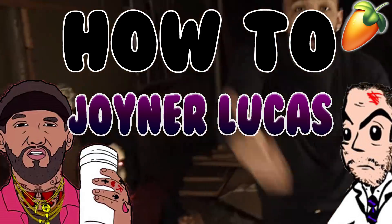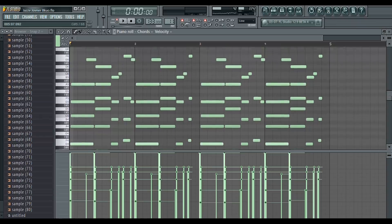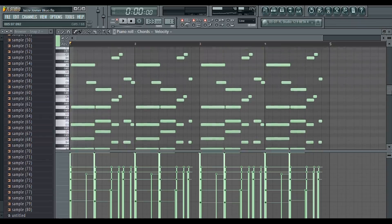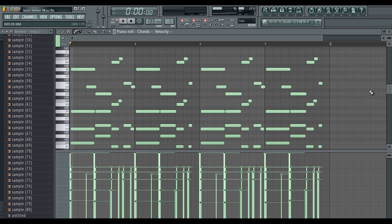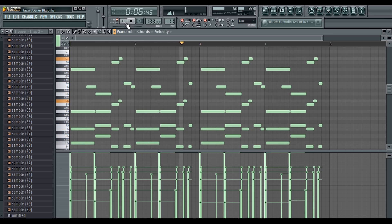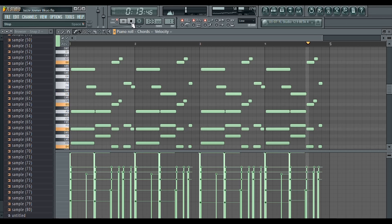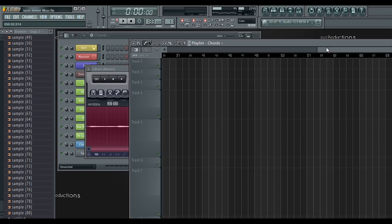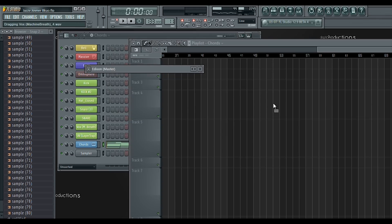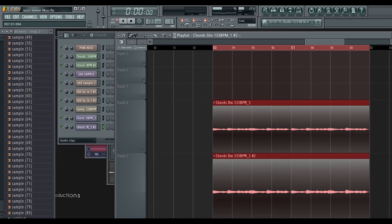But, with that being said, let's get into the cook-up. The first thing I did was lay down these melancholy-feeling chords. I then recorded the chords with Edison and dragged the sample into the playlist. I cloned the sample chords, and this is what it sounds like.